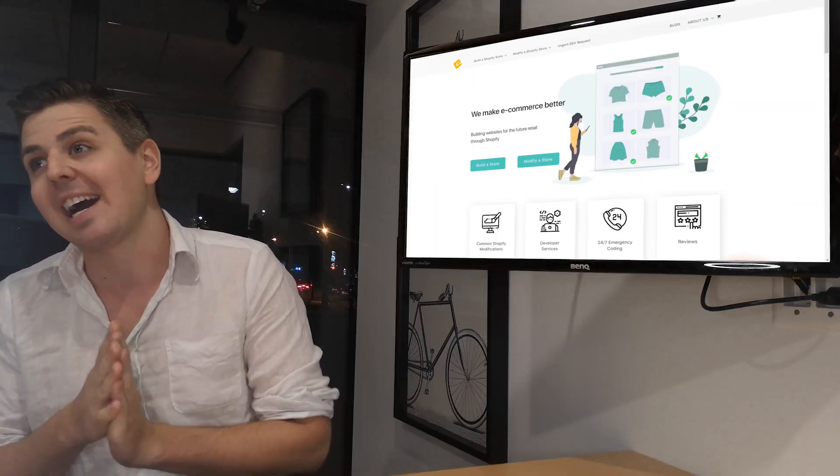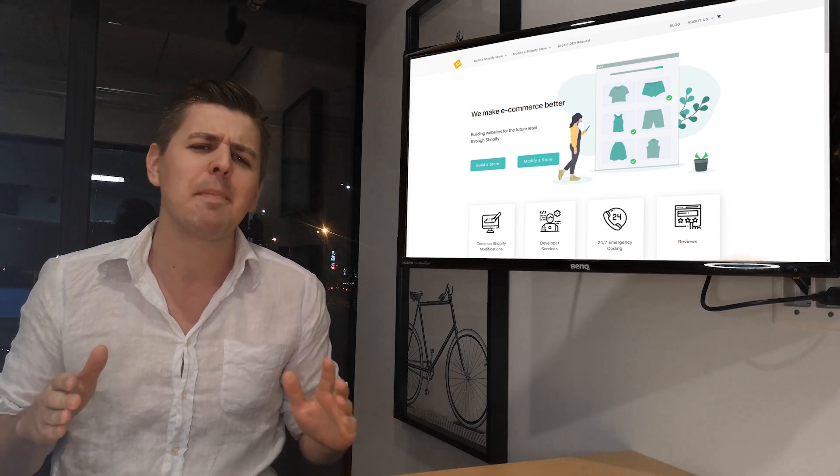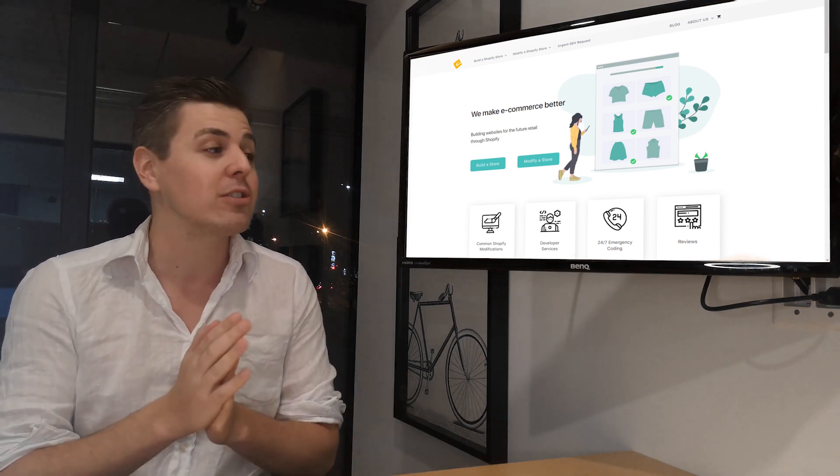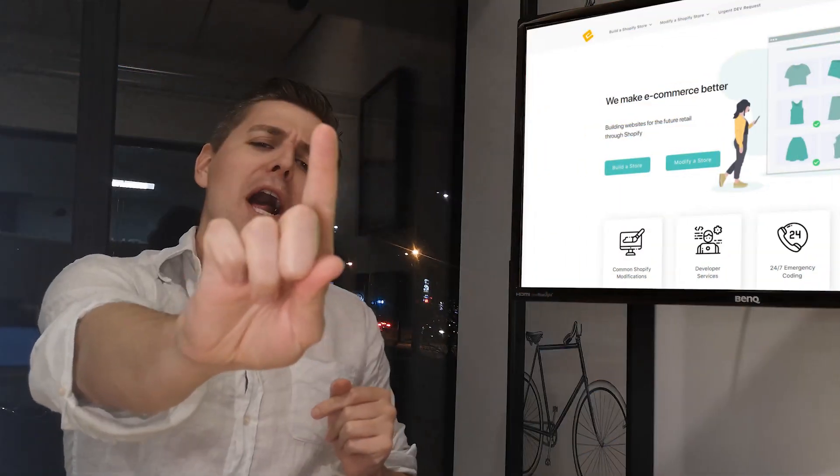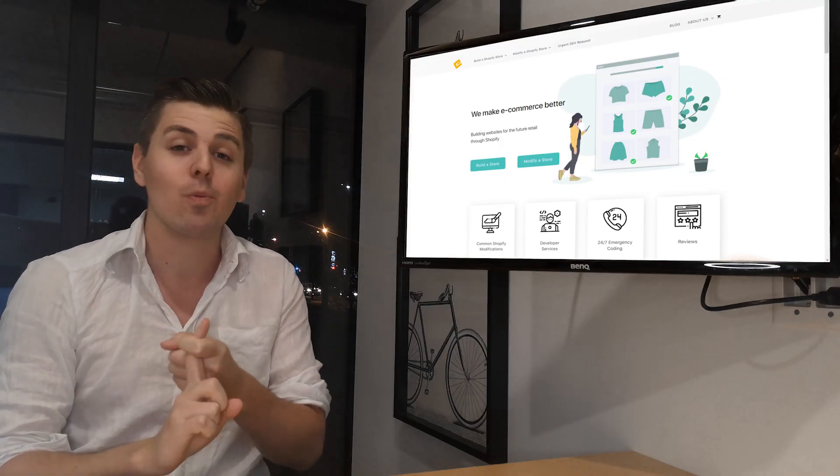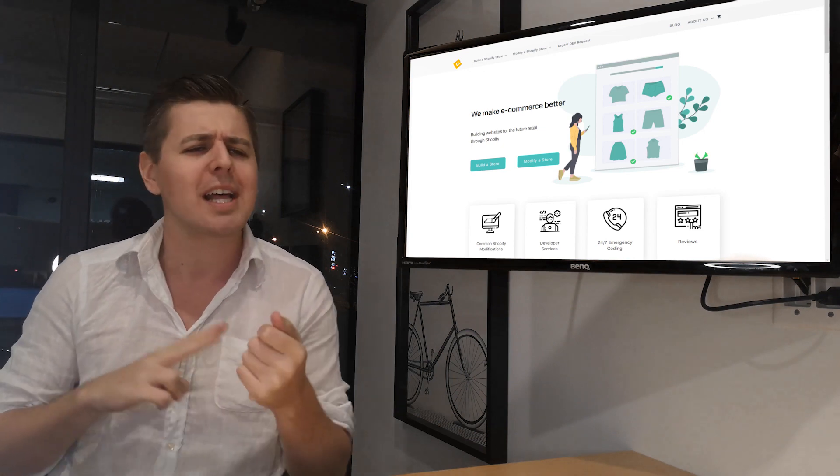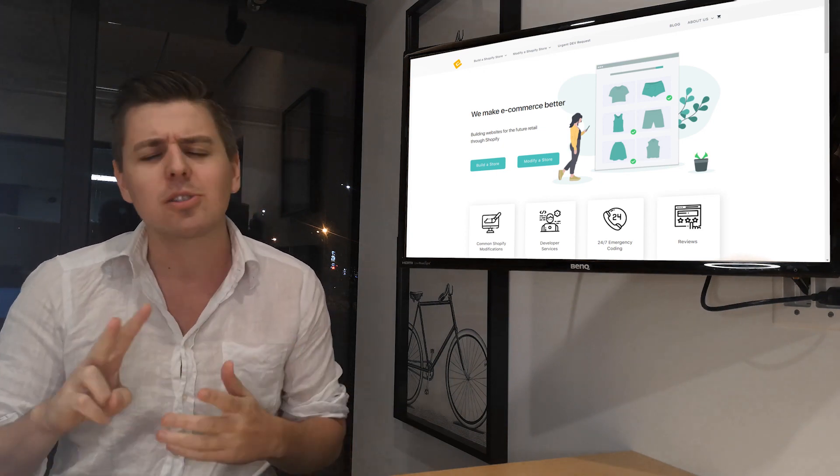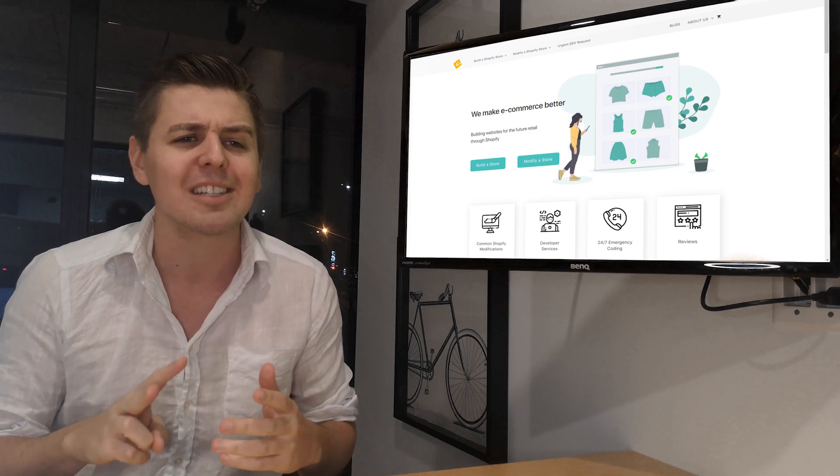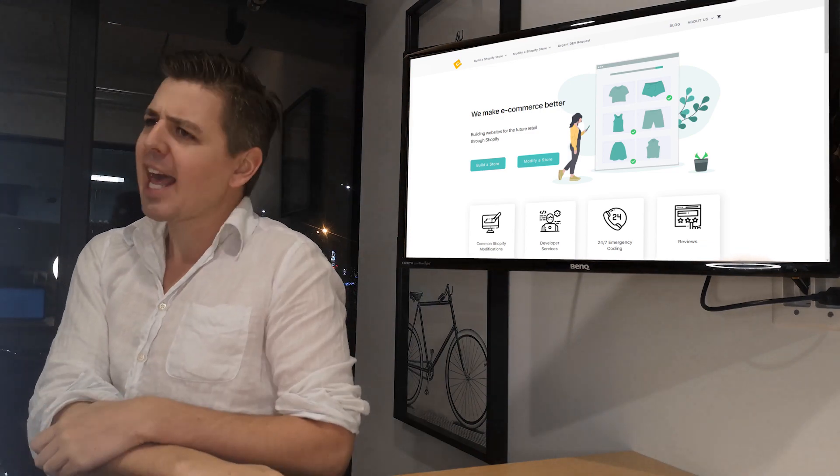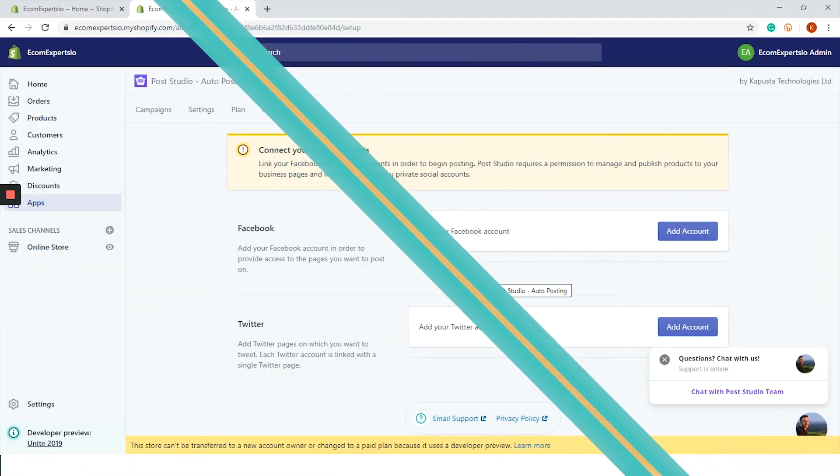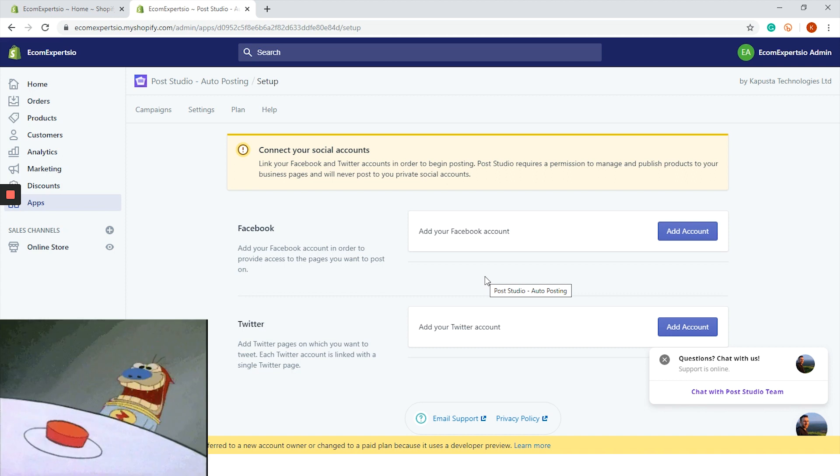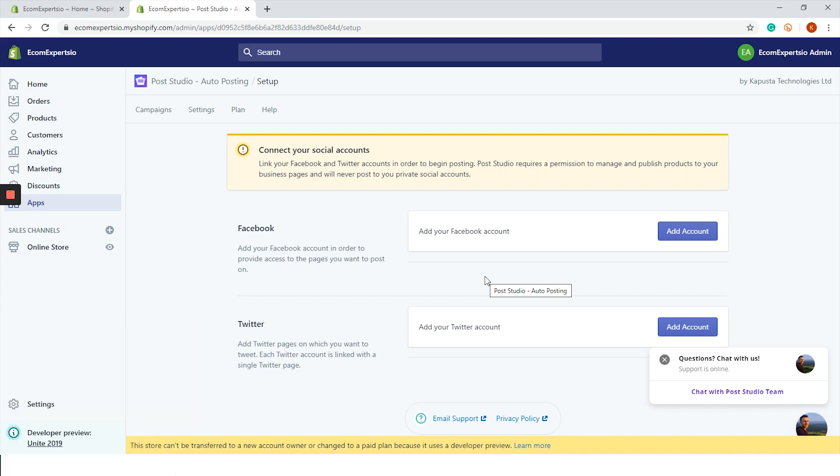In this video we will look at number one, the actual app, how it looks in the back end and what it does. Number two, the competitive advantages and what alternatives you have. The app is installed and we are on the dashboard, but first, take a second to like and subscribe.